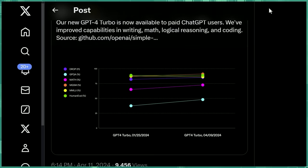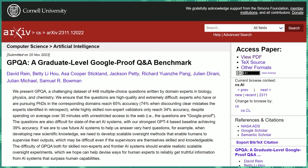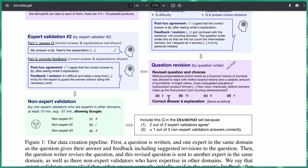GPQA, a challenging data set of multiple choice questions written by domain experts in biology, physics, and chemistry. This is meant to be challenging for PhDs pursuing studies in those fields. Here's an example question. Methyl, cyclopenta, you know what? We're not going to read the sample question. Just assume these questions are hard.